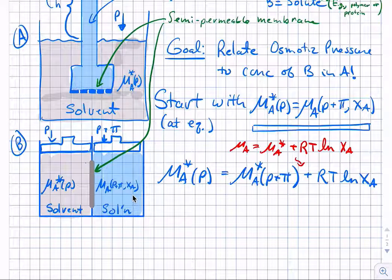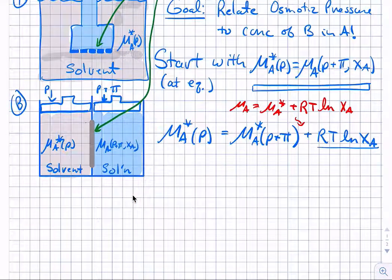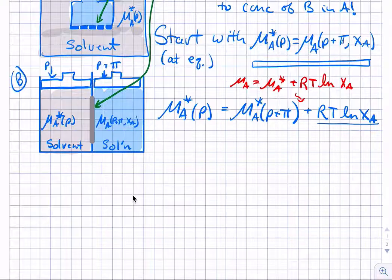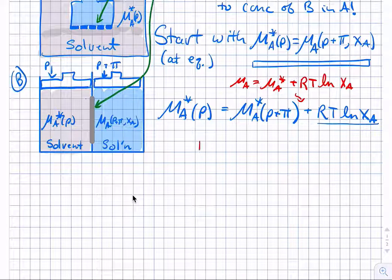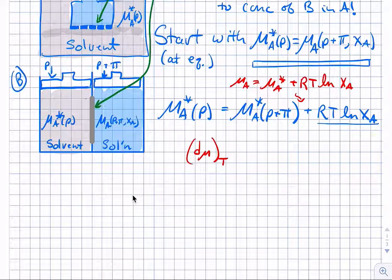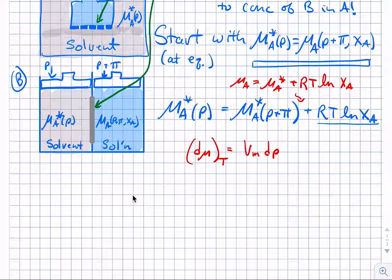We've essentially separated the portion due to the change in concentration into this RT·ln(xA) term. Now we want to separate the additional pressure due to the osmotic pressure from the atmospheric pressure. We go back to our idea of what the change in chemical potential is. At constant temperature without changing composition, that's going to be molar volume times the change in pressure. So we integrate from the chemical potential of A pure at pressure P to chemical potential of A pure at pressure P plus pi.